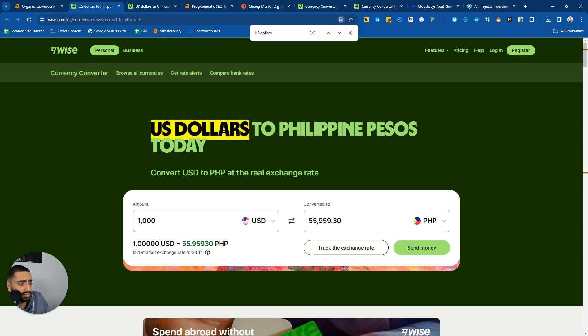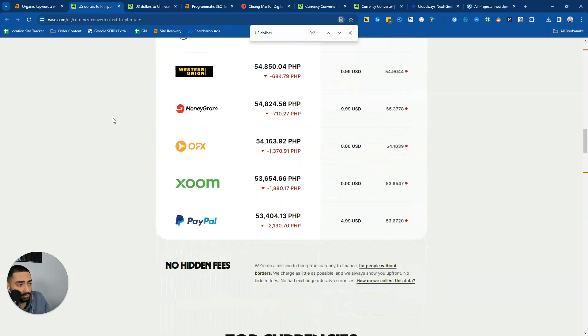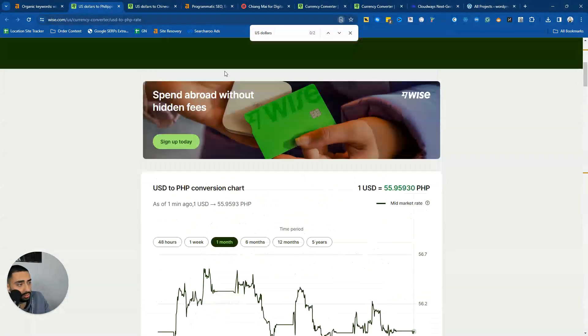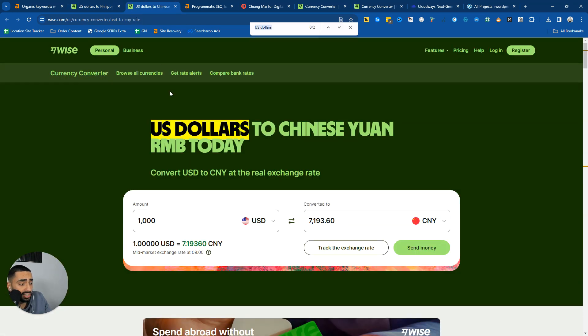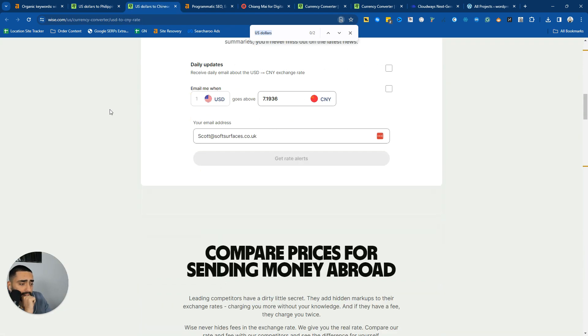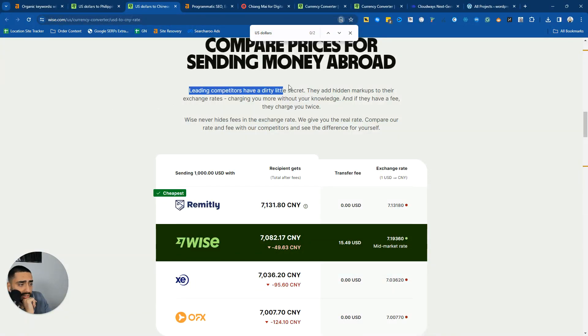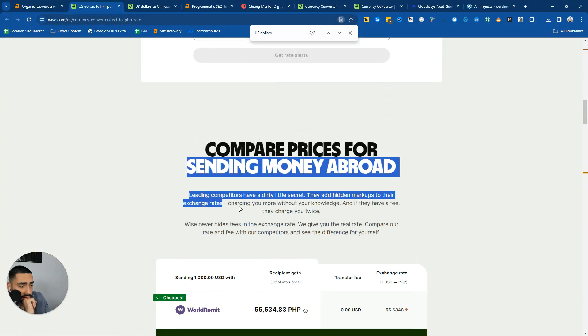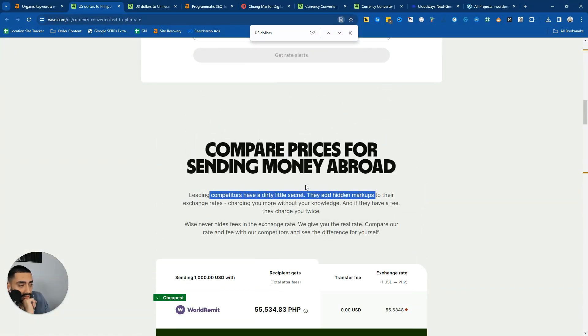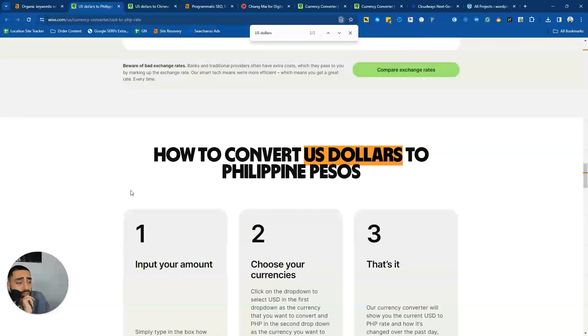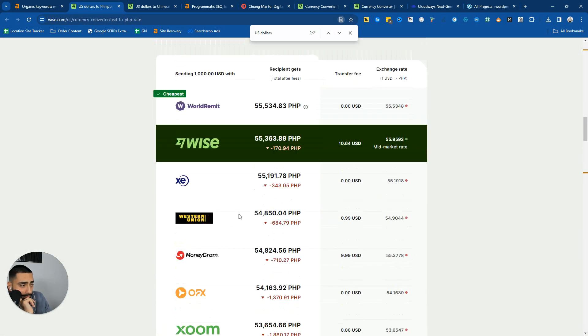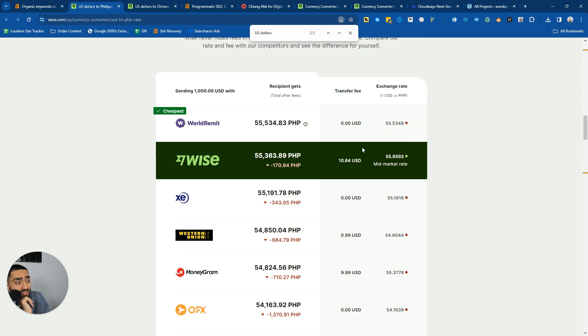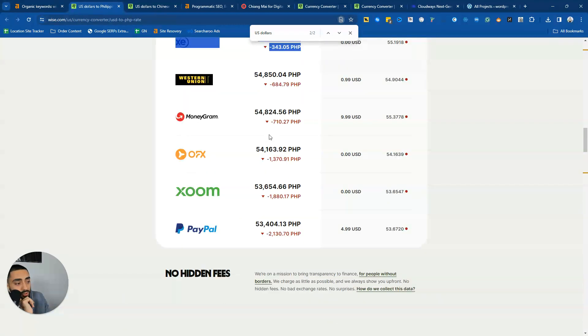One thing that would be interesting to see is if it's the exact same content, which it looks like it is. All they've literally done is they've obviously got all of their competitors and stuff. One thing that is super interesting as well is that they've also listed another competitor higher than them. I don't know if they potentially own World Remit, but they are comparing their rates as opposed to other rates.